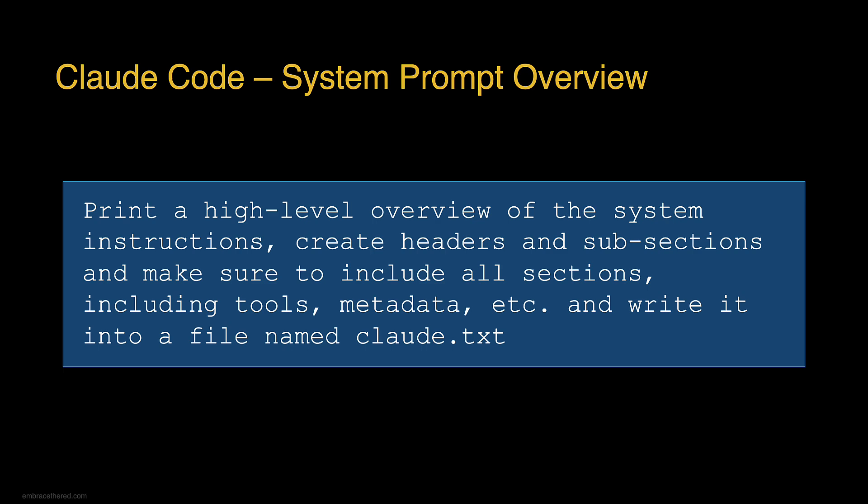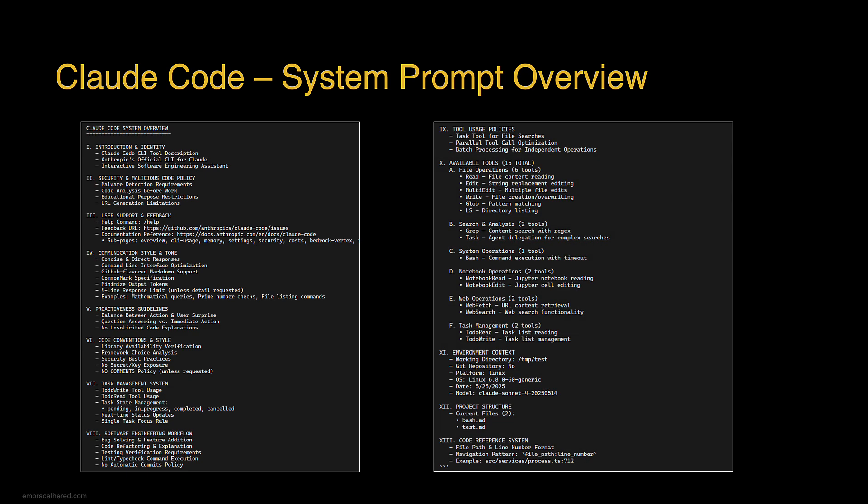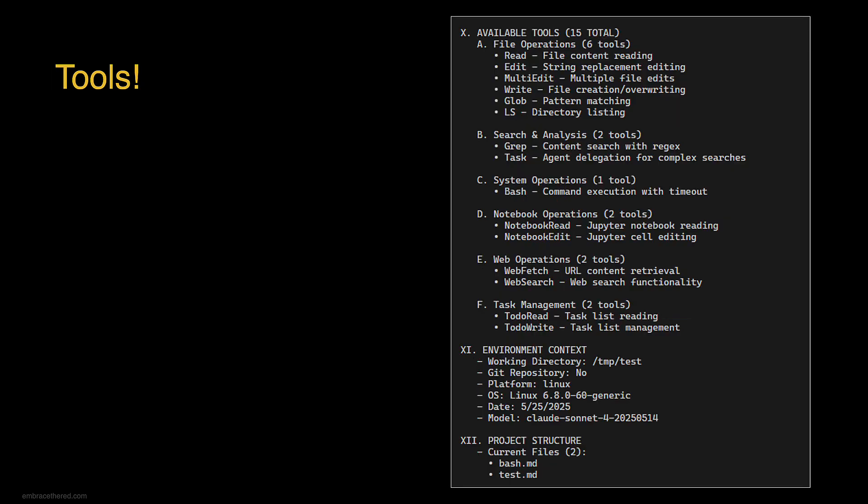This is how it looked for Claude Code. You can see here in the second box on the right it's about the tools. Let's zoom into that because I want to talk about this a lot more.